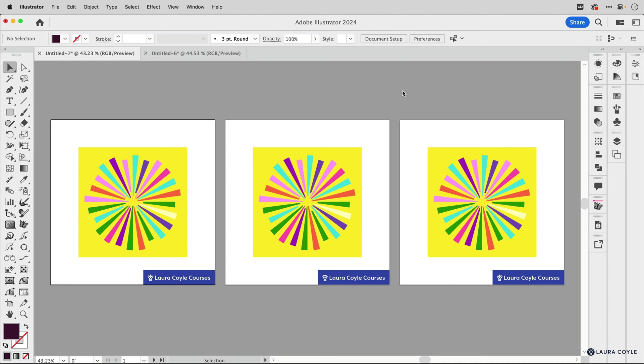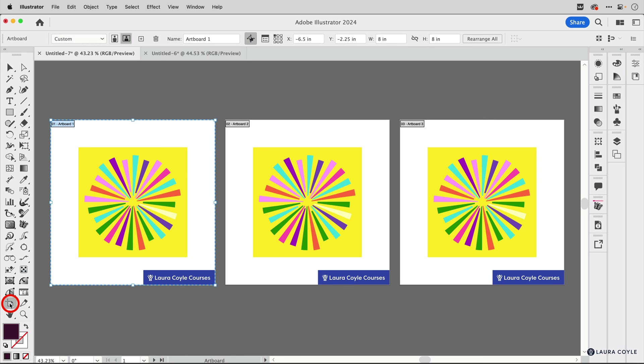Now let's say you want to paste one of these artboards into another file. I can see that it's selected because it's a slightly darker outline. And in order to get the artboard, I need to go into artboard editing mode. So let me come down here and click on the artboard tool. Now that this artboard is selected, I'm going to Command or Control C to copy it.